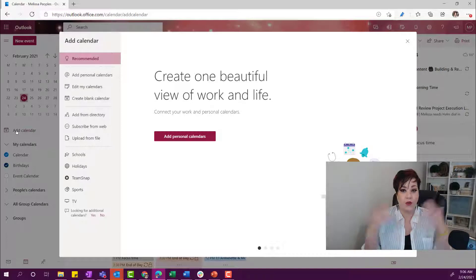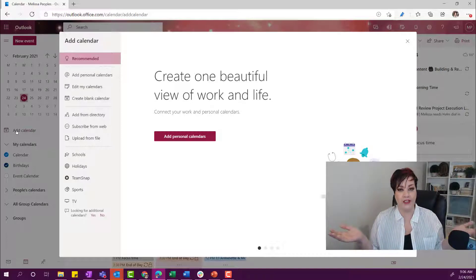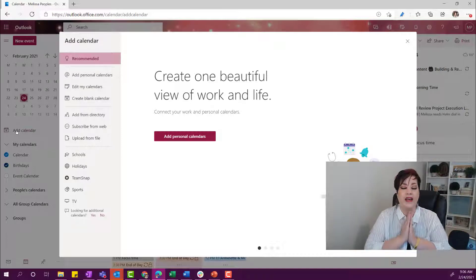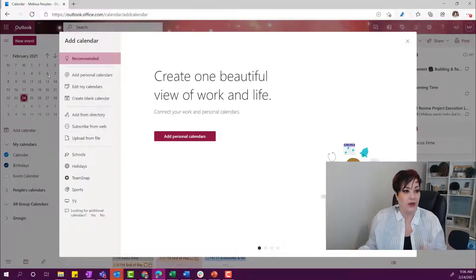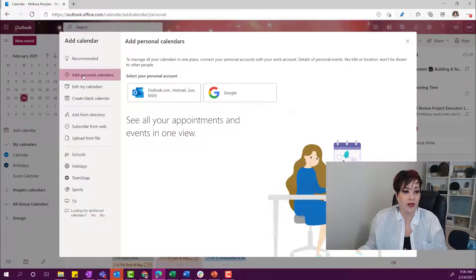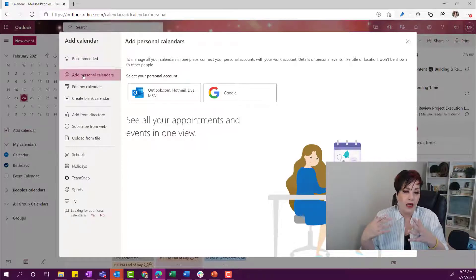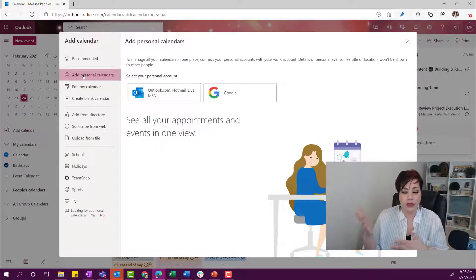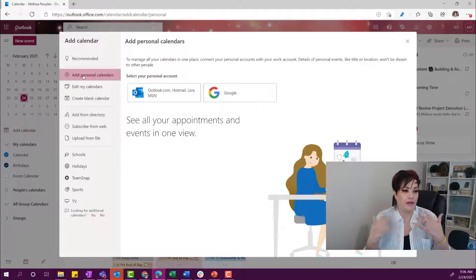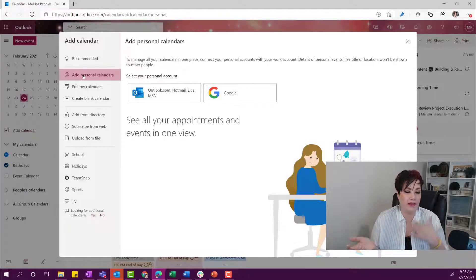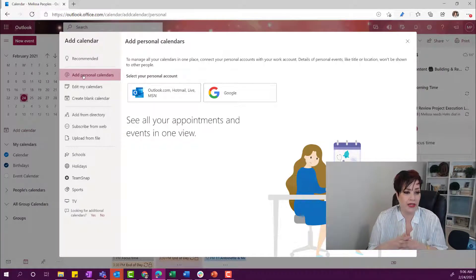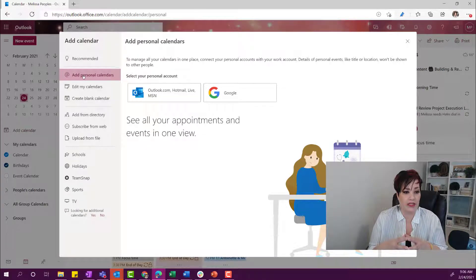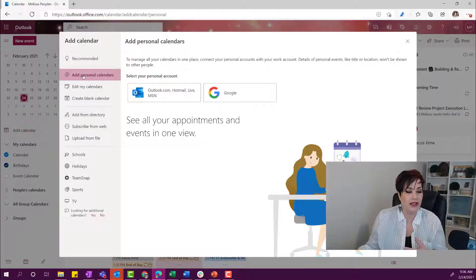And then this wonderful page comes up. Oh my gosh, there's so much that you can do here. You can either add your personal calendar. So if you have a Google account or if you have a personal Microsoft account, you can add it here so that you can see everything all in one place.